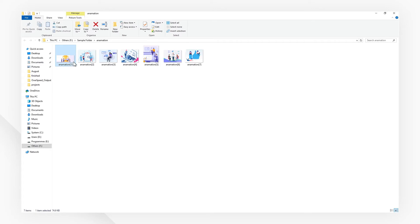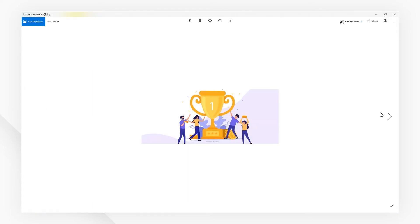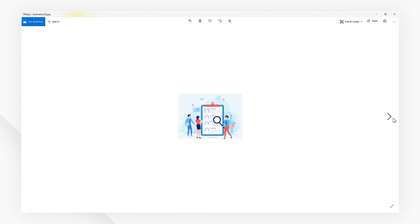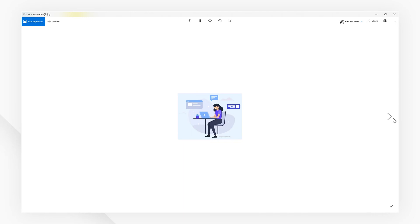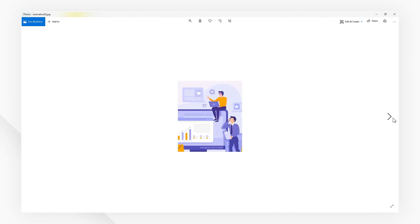If you found this tutorial helpful, please don't forget to like the video and subscribe to our channel. Click the link in the description to try out PDFelement for free today. See you next time!